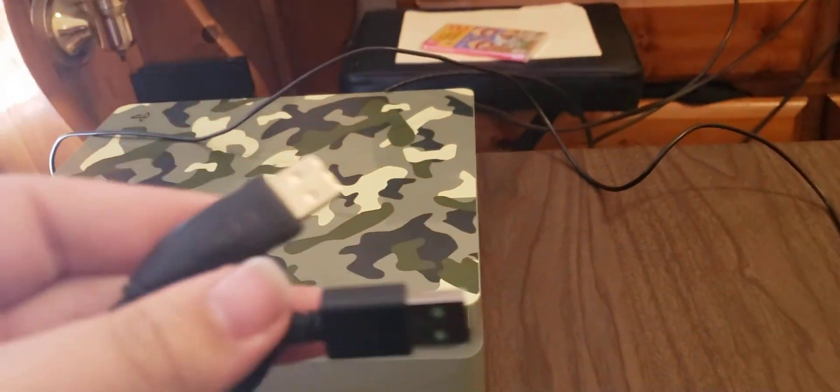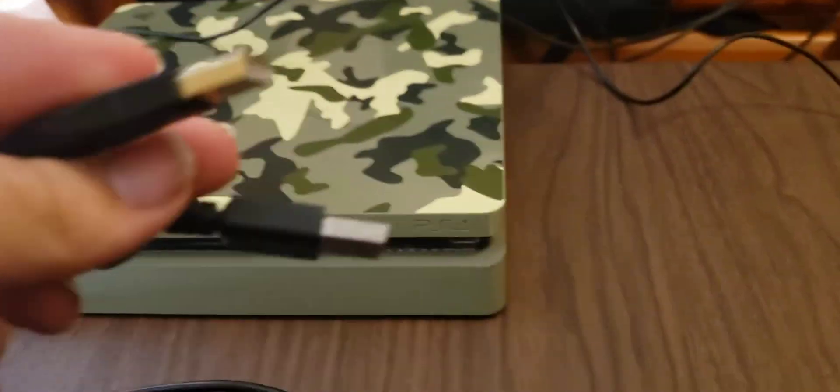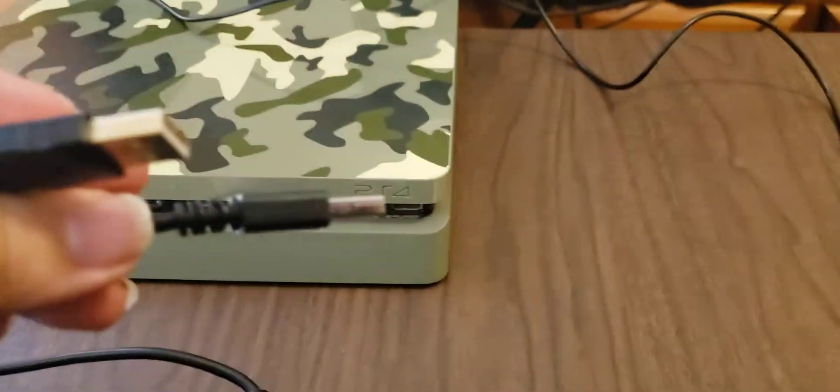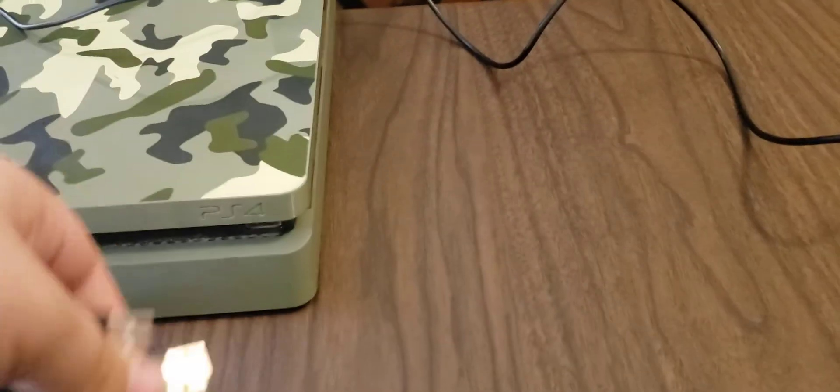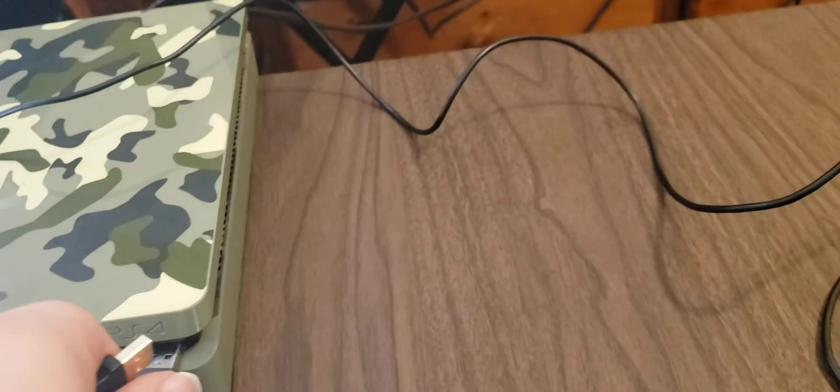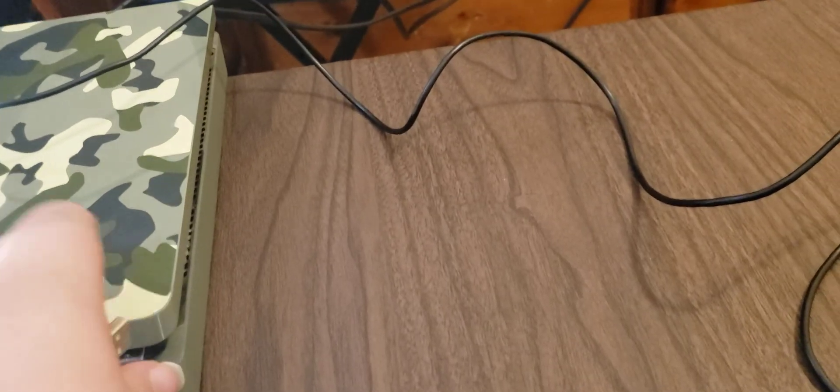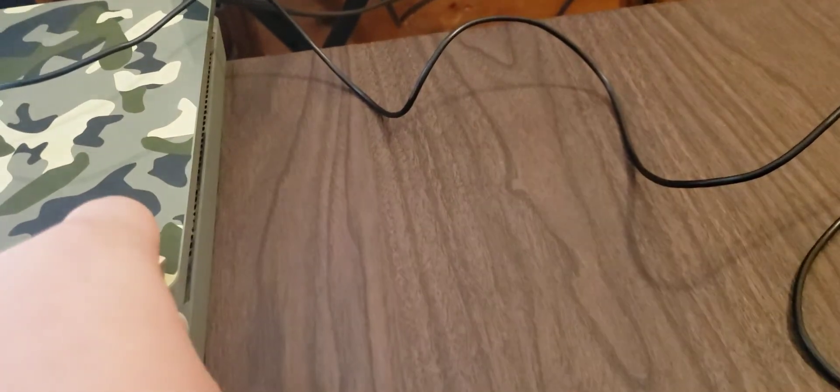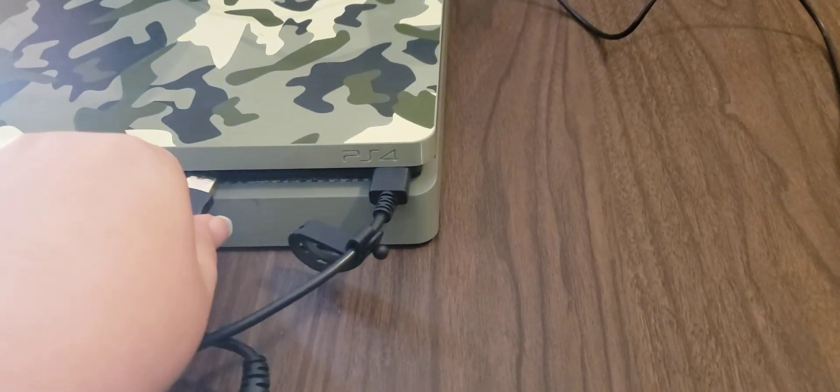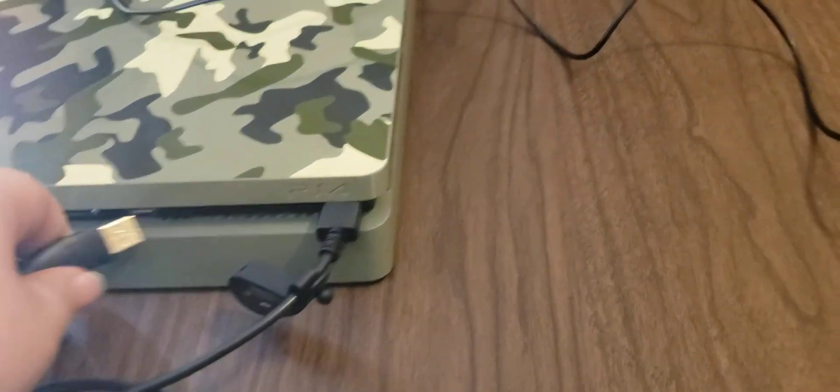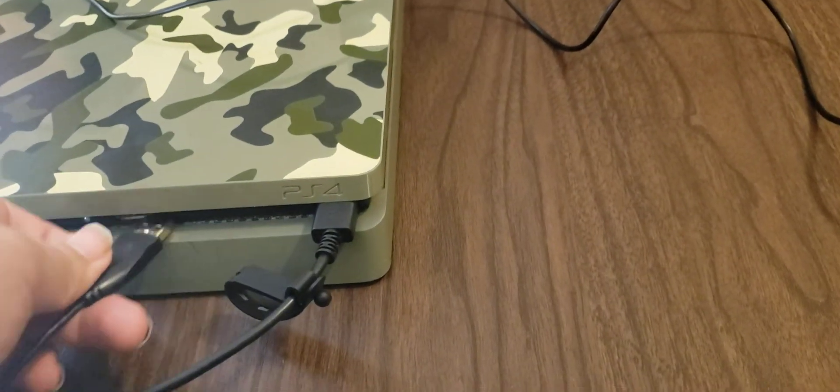The first step takes place before you even turn on the console, which is you need to plug in your mouse and keyboard.